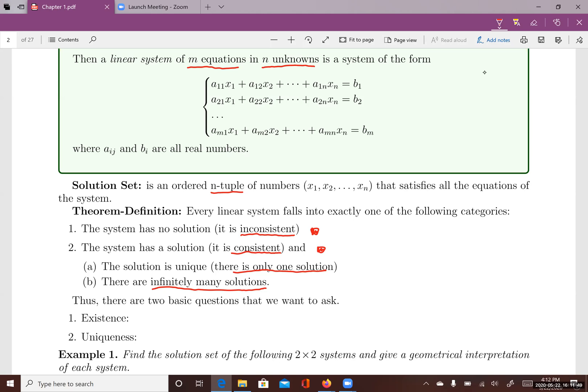If your system is inconsistent, that means you have no solutions. If your system is consistent, there are two scenarios. The first scenario is the solution is unique, meaning you only have one solution. The second scenario is you have infinitely many solutions. You will never encounter a linear system that has a finite number of solutions that is not one. So in a linear system, you have either one or infinitely many solutions if consistent, or no solutions if inconsistent.